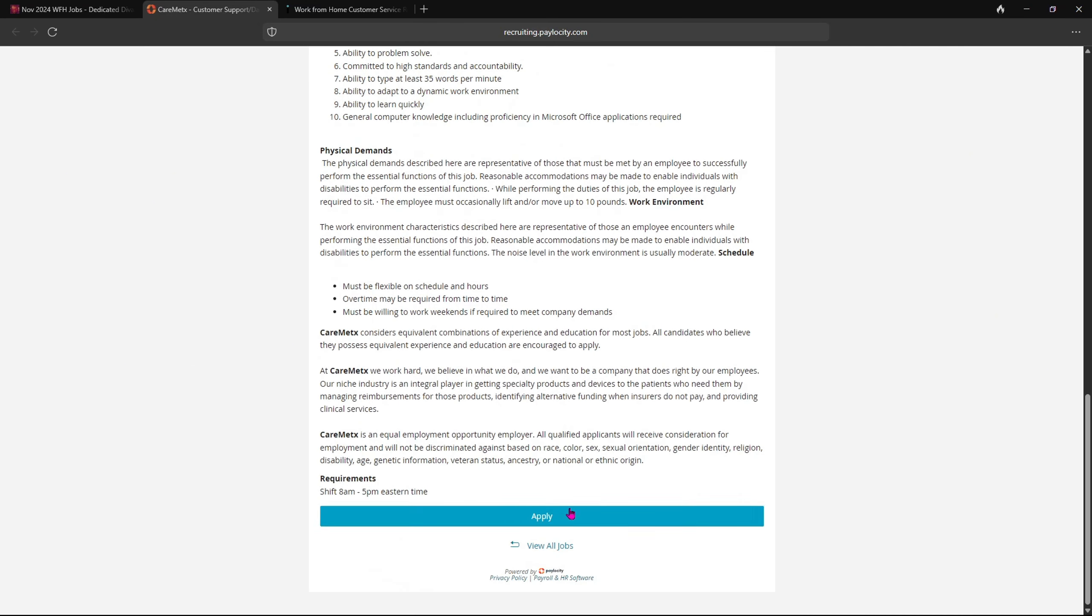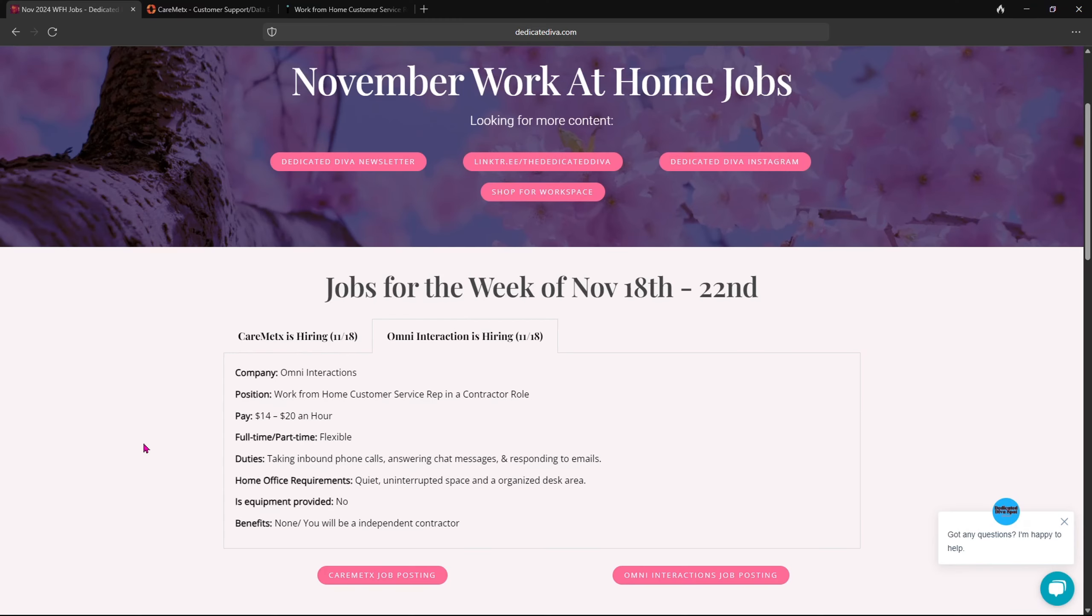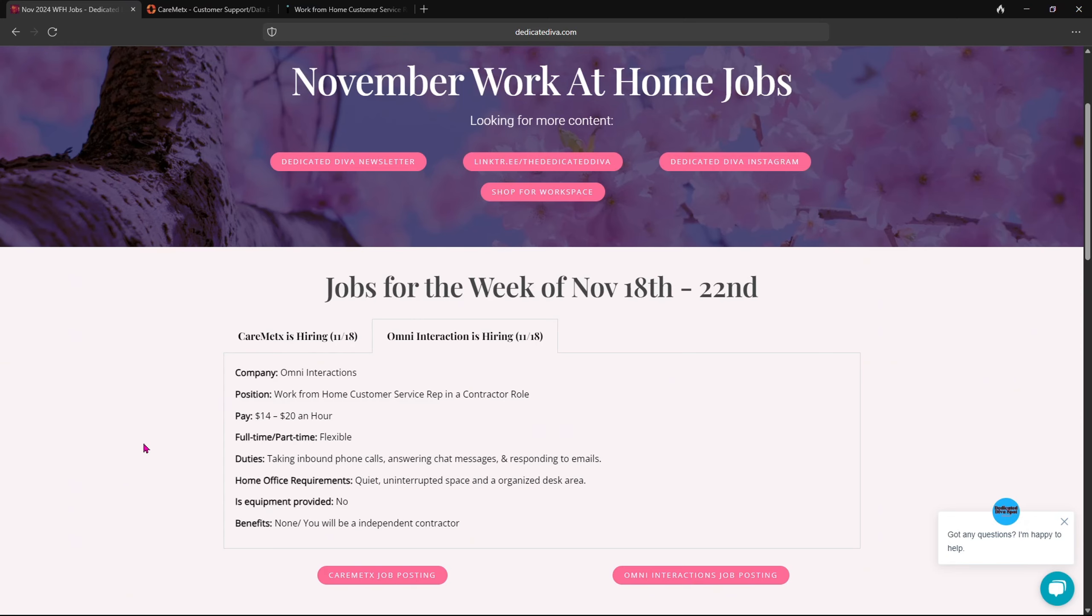Now for the next one up, it is for Omni Interactions. They are looking for work from home customer service rep in a contractor role. The pay is between 14 and 20 dollars per hour. Now as for the scheduling, it is flexible so you can work full or part-time, it is up to you.